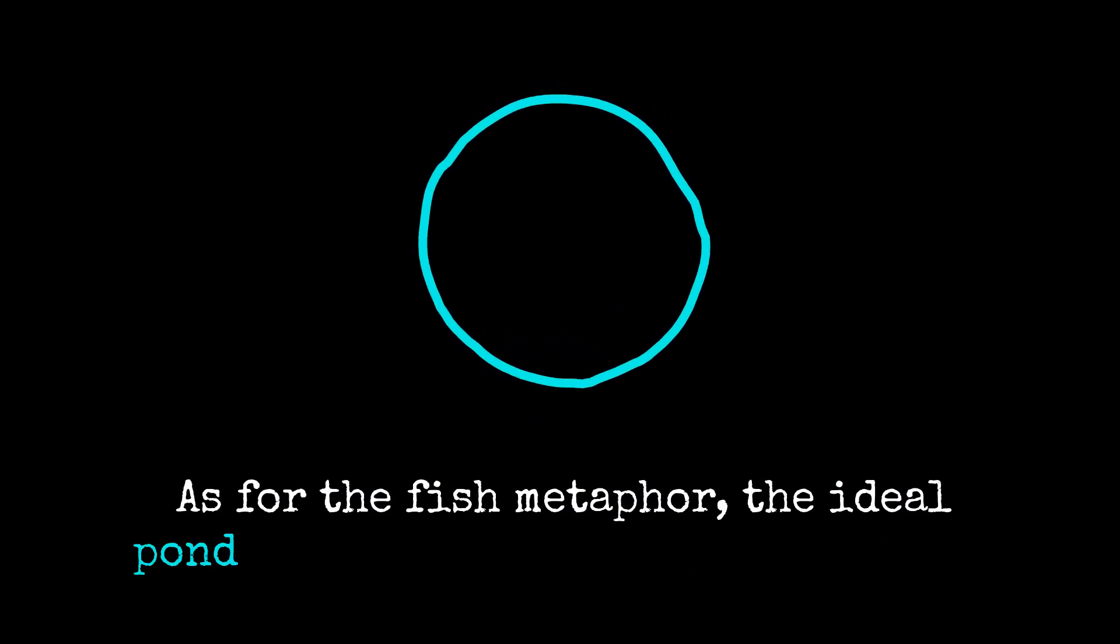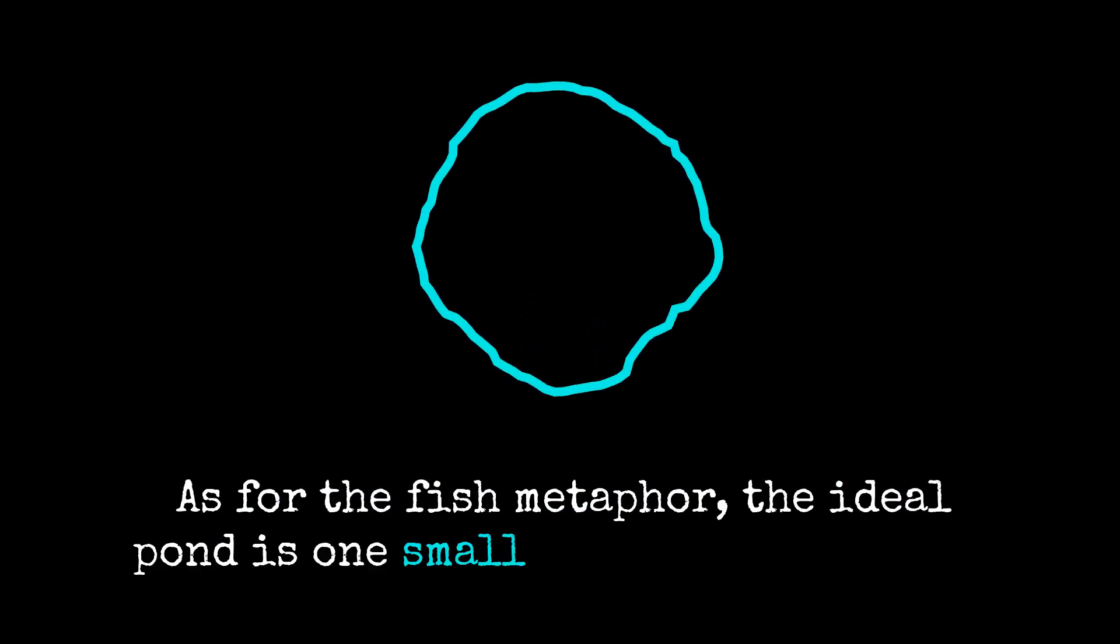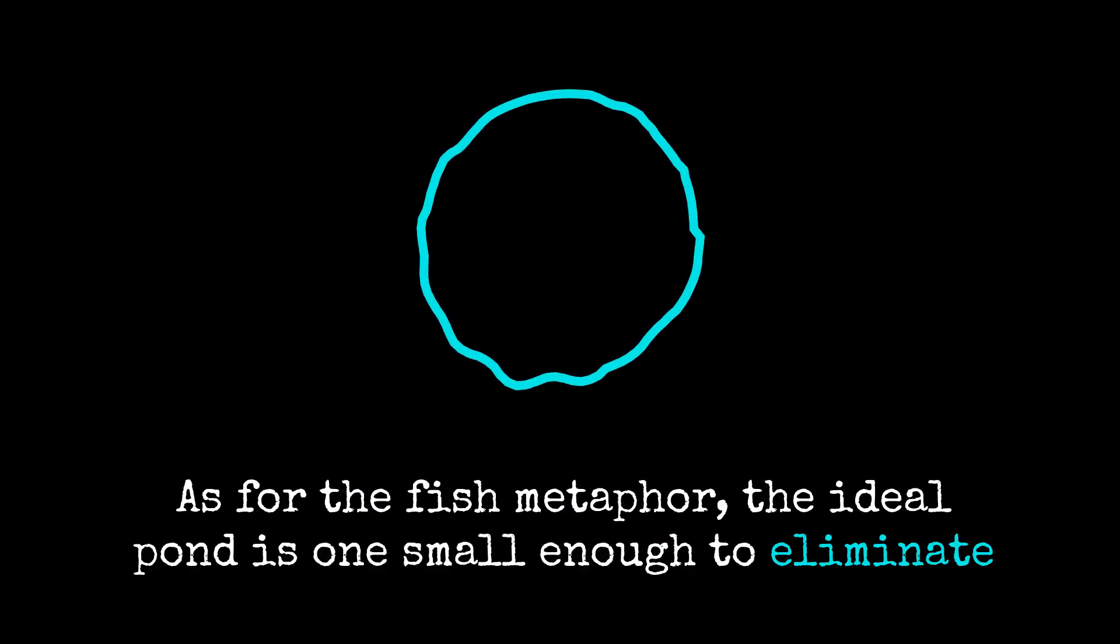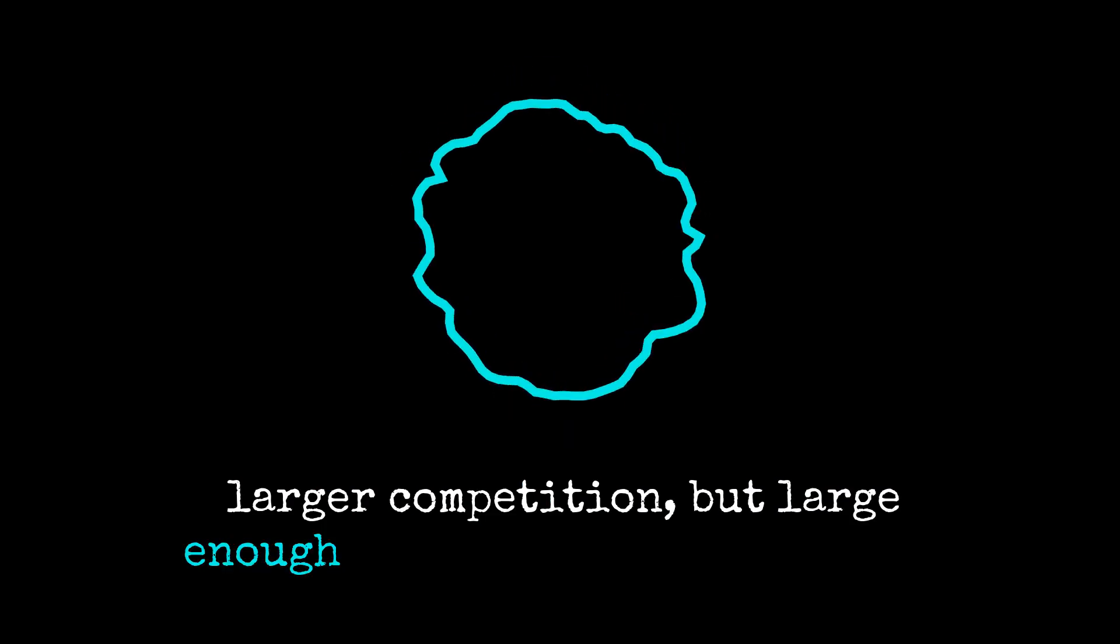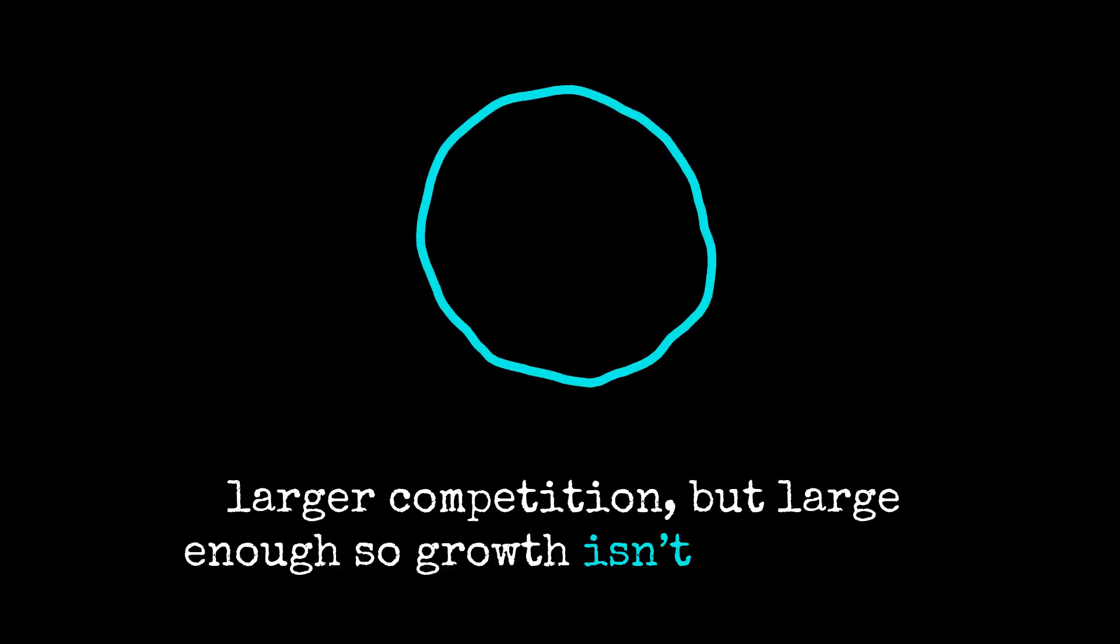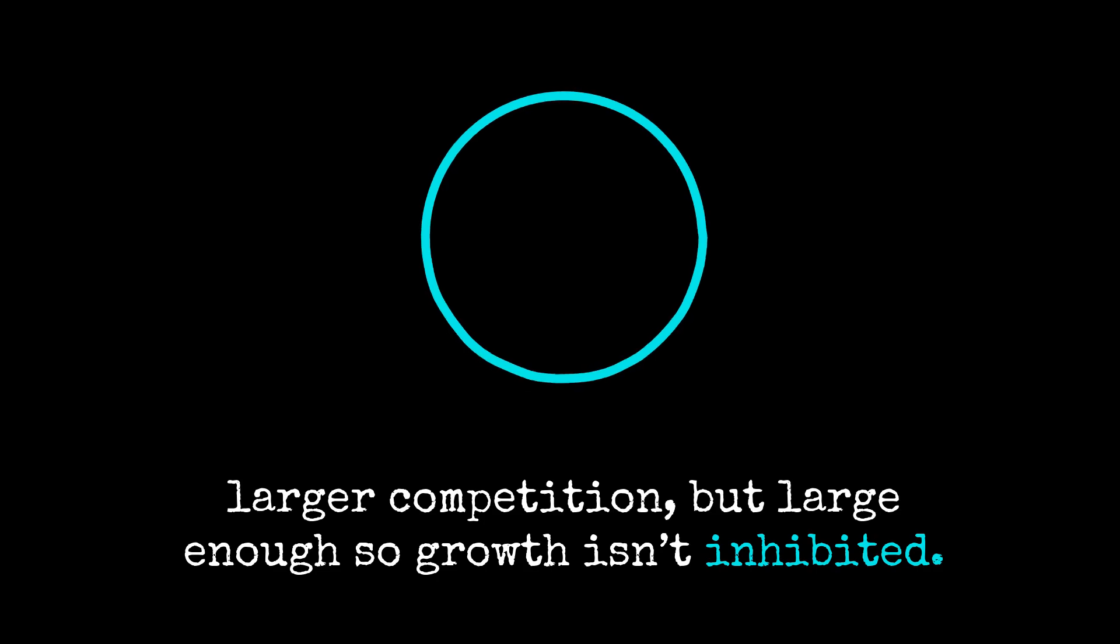As for the fish metaphor, the ideal pond is one small enough to eliminate larger competition, but large enough so growth isn't inhibited.